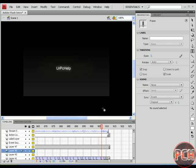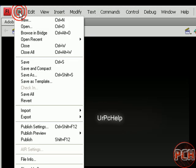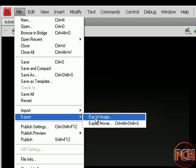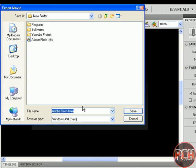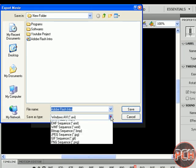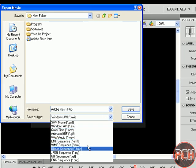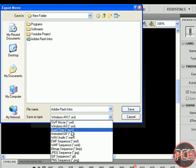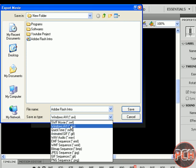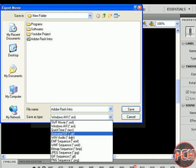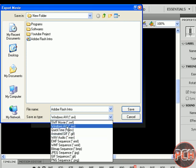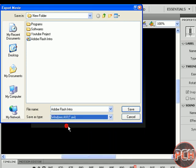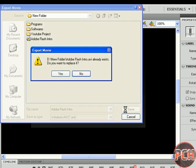Our last step will be to save the intro. Just go to File, go to Export and Export Movie. You can save your intro in any type. I don't have QuickTime so I'll save it in Windows AVI and click on Save.